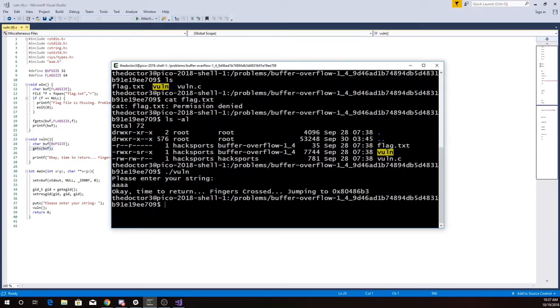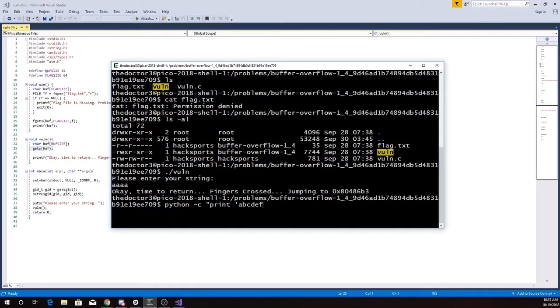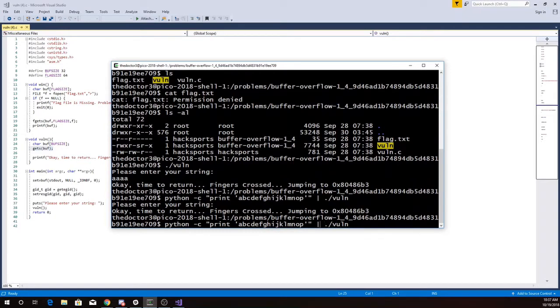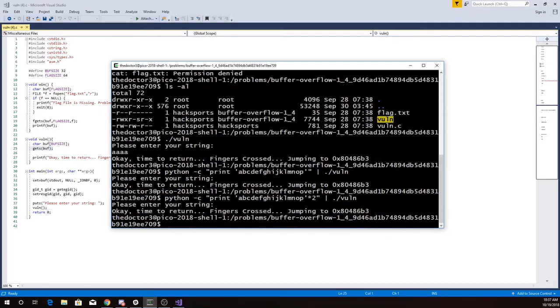So in order to generate the string, I'm going to use Python. I'm going to say Python, and then I'm going to print. Let's just do some of the alphabet here. Alright, so that wasn't enough characters. I know I needed at least 32. So let's try doing that twice. Still not enough.